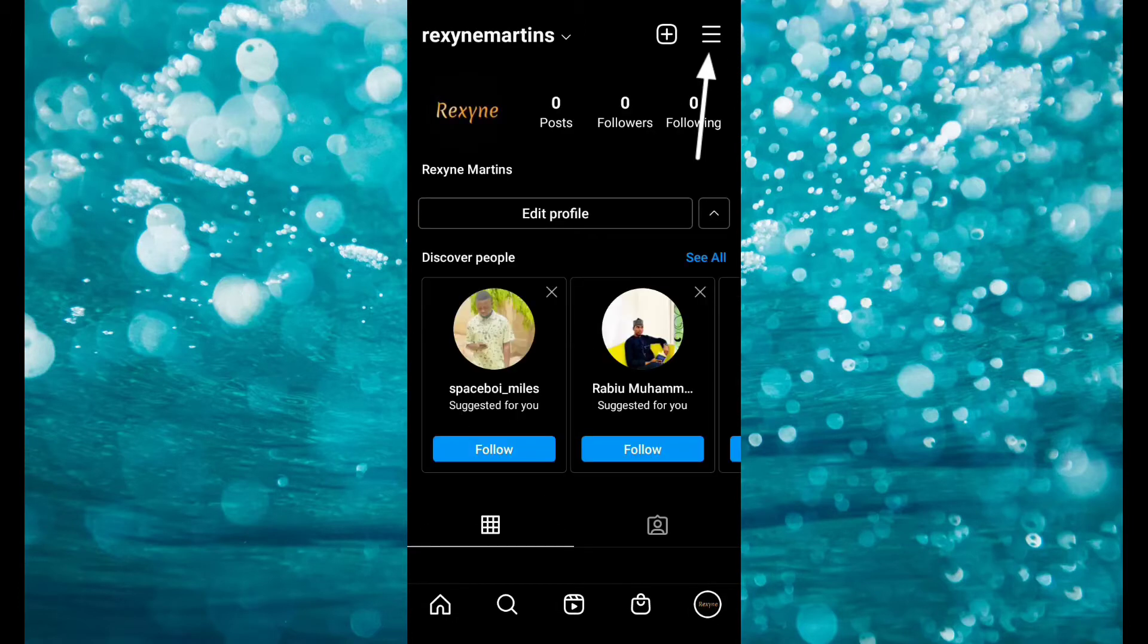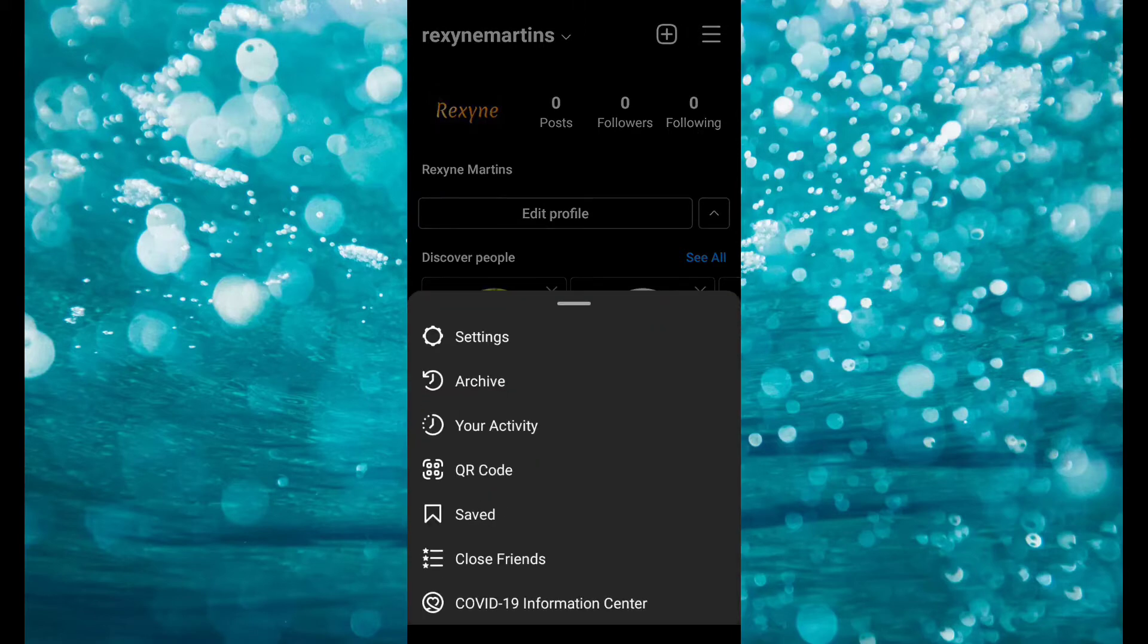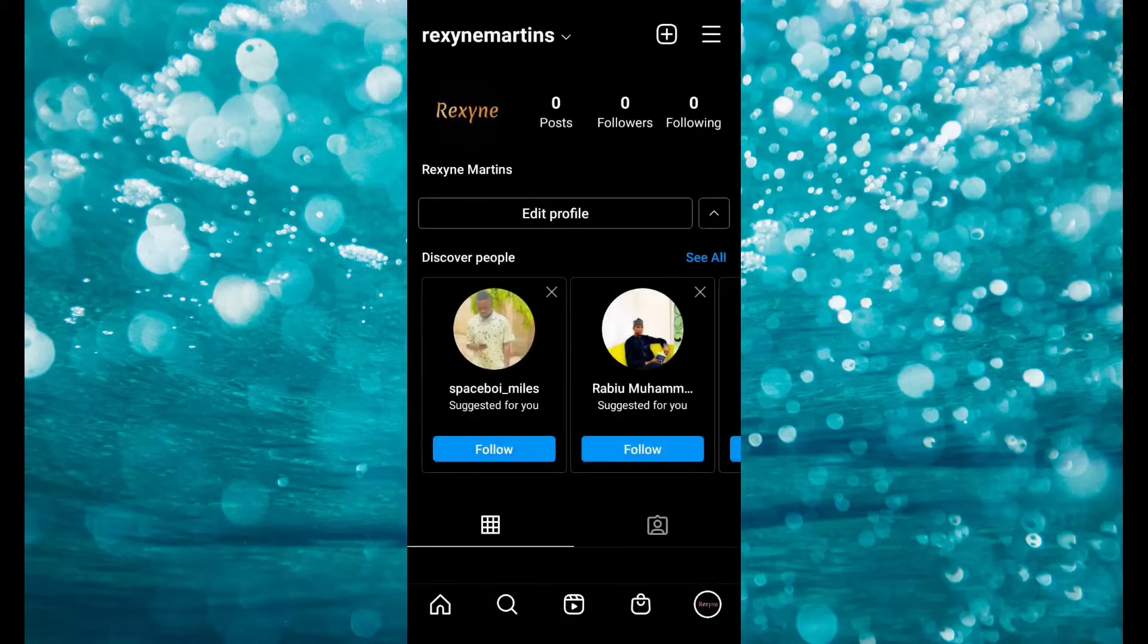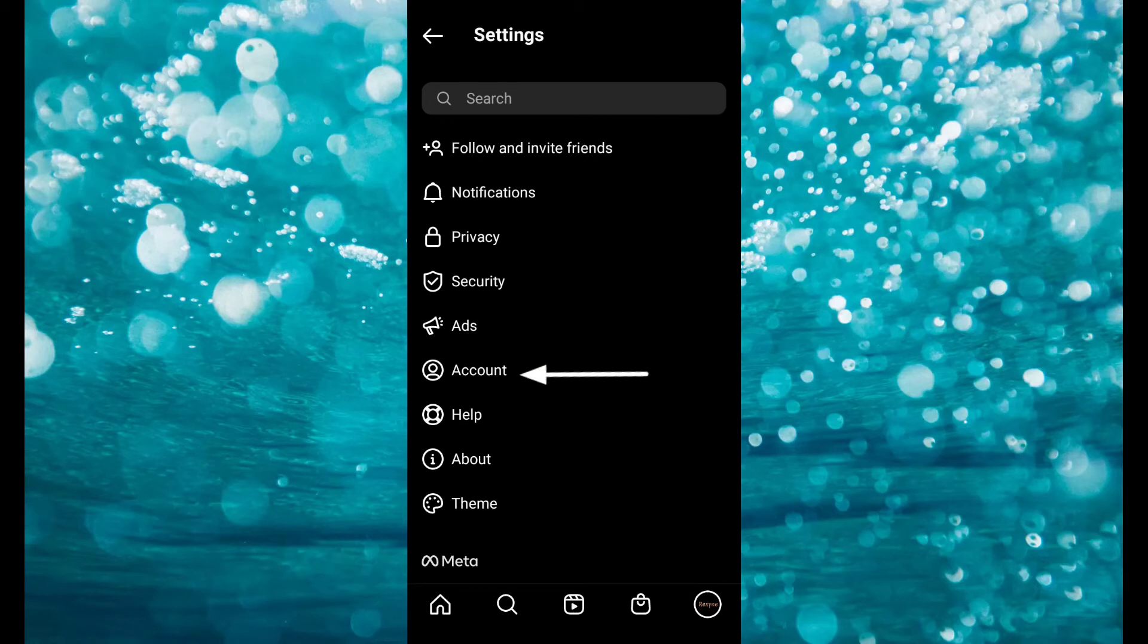Click on the three lines at the top right of your screen. Click on settings. Click on account.